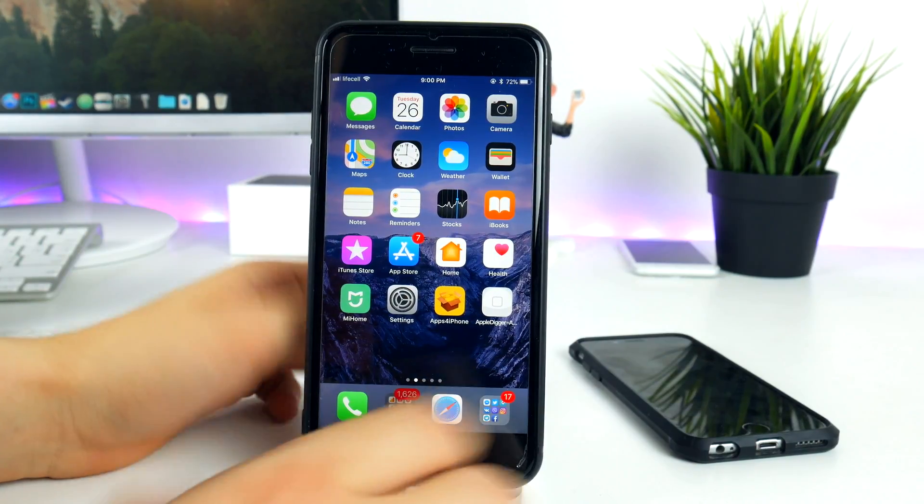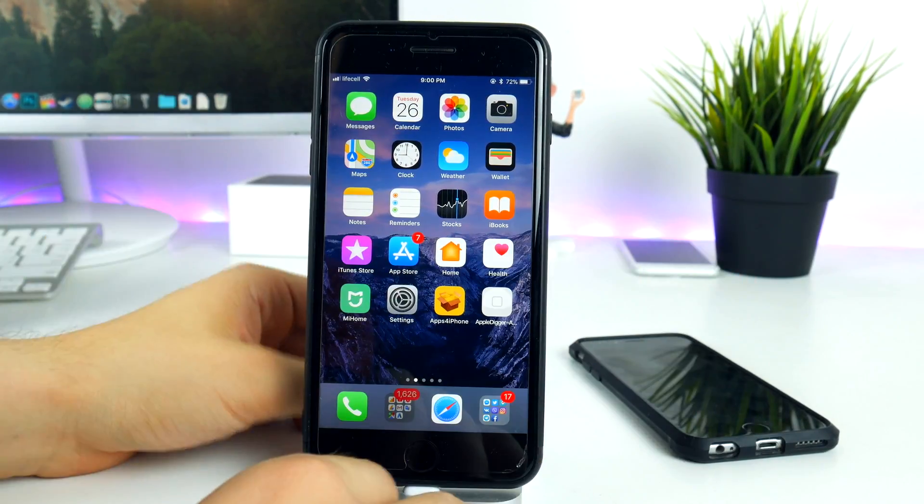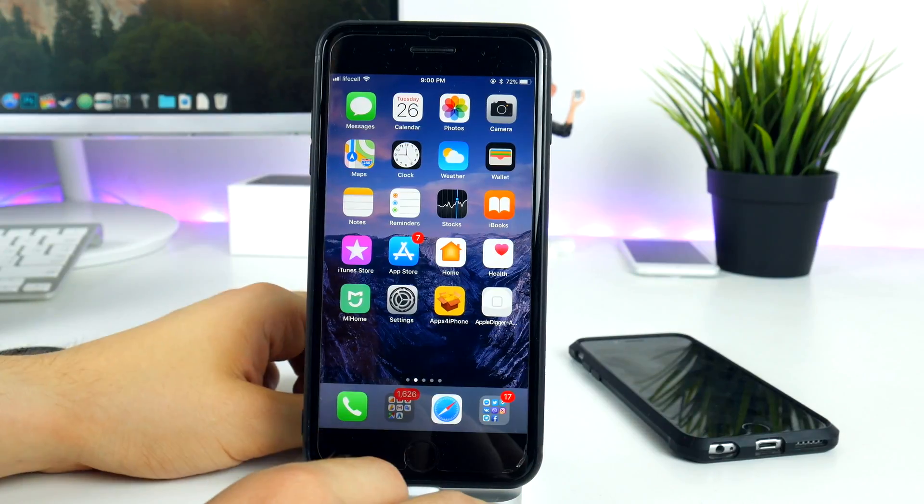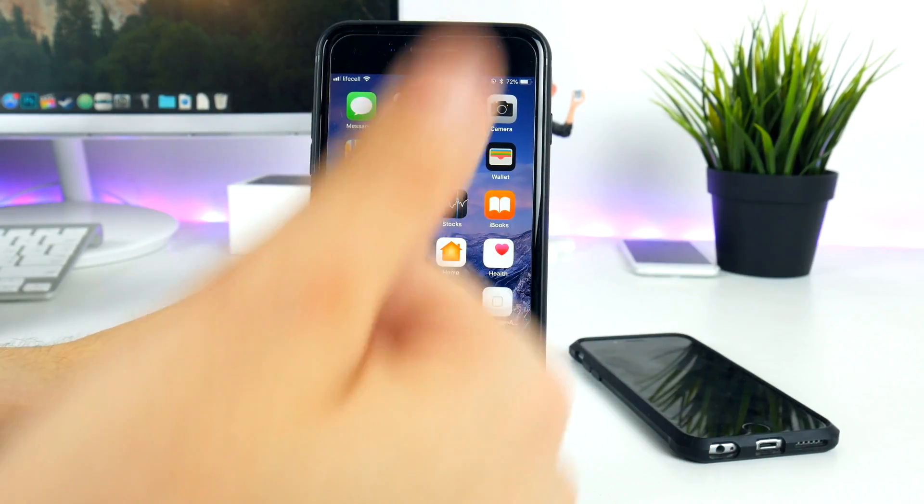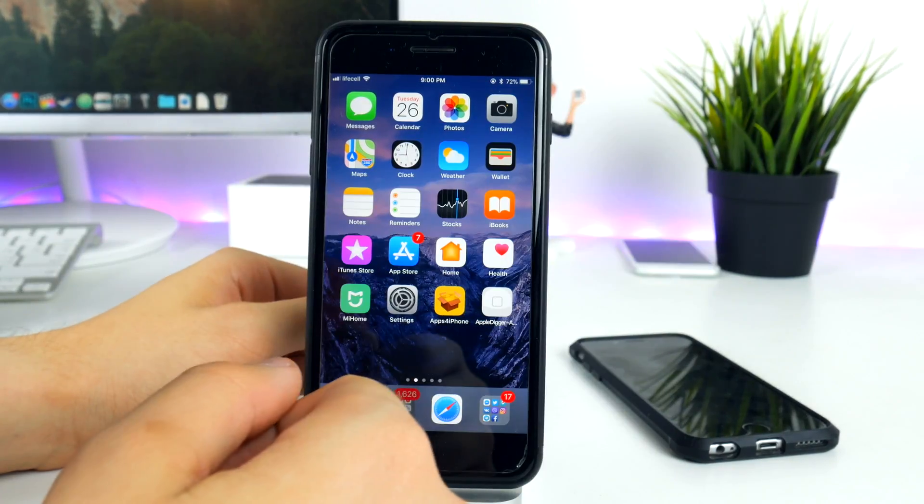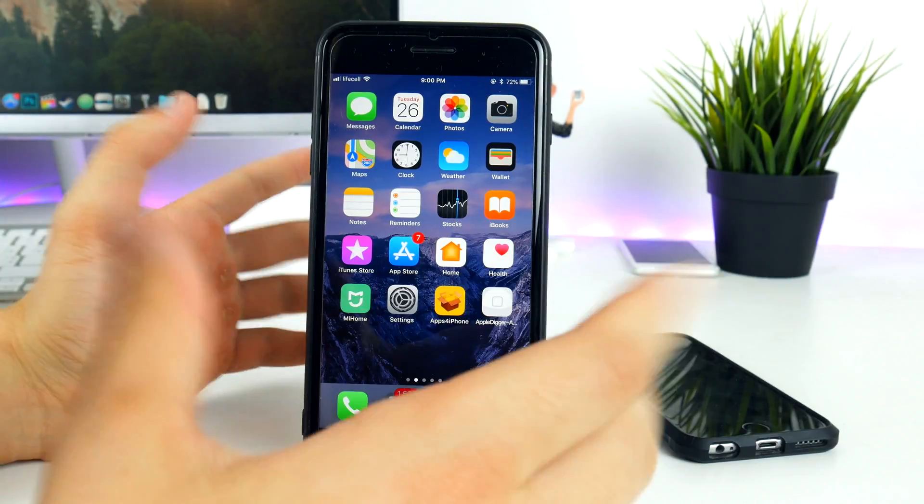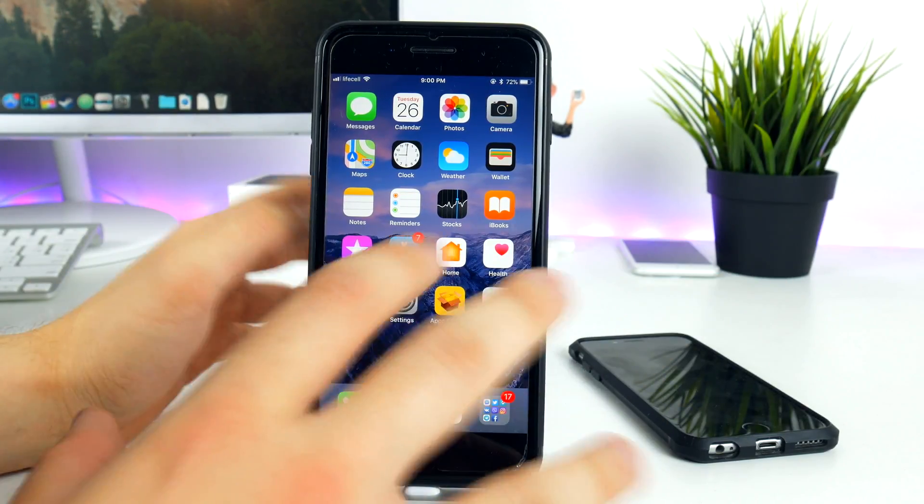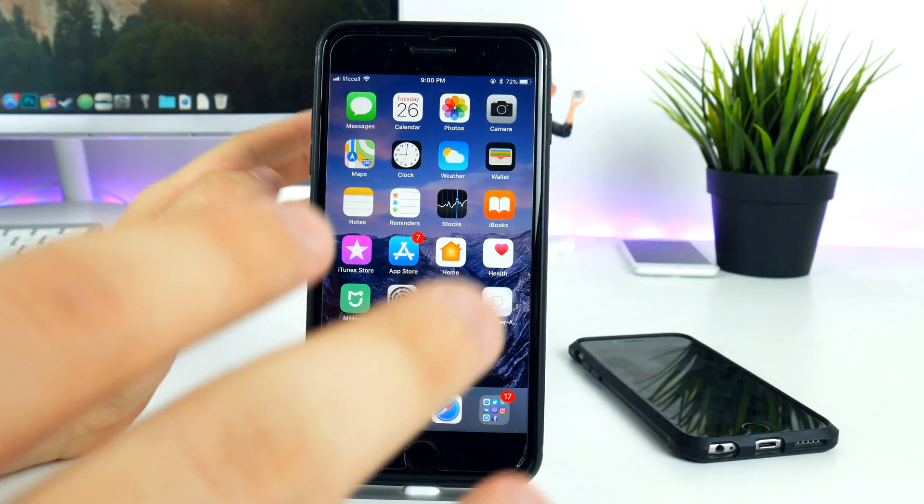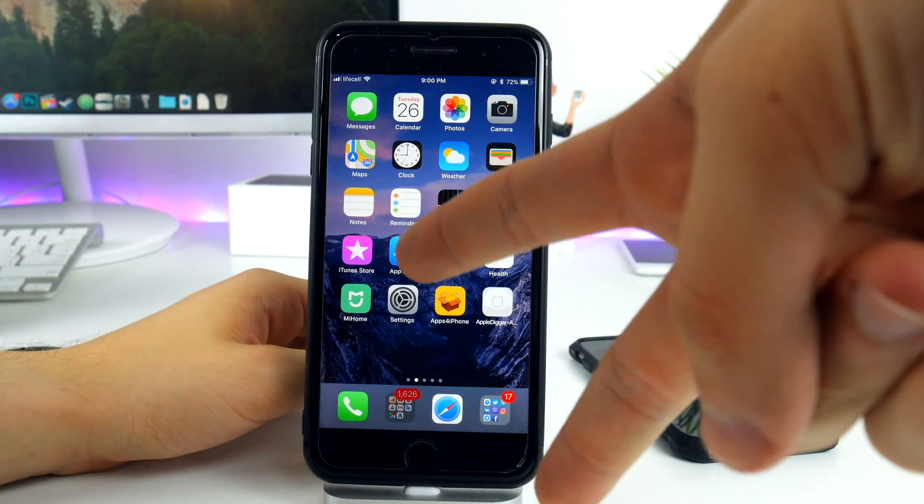I think this should be pretty much it for today. I wanted to bring you a little update of this firmware and tell you everything about it. If you enjoyed this video make sure you smash the like button and please share this video. I really hope to see you around on my next one and peace out.